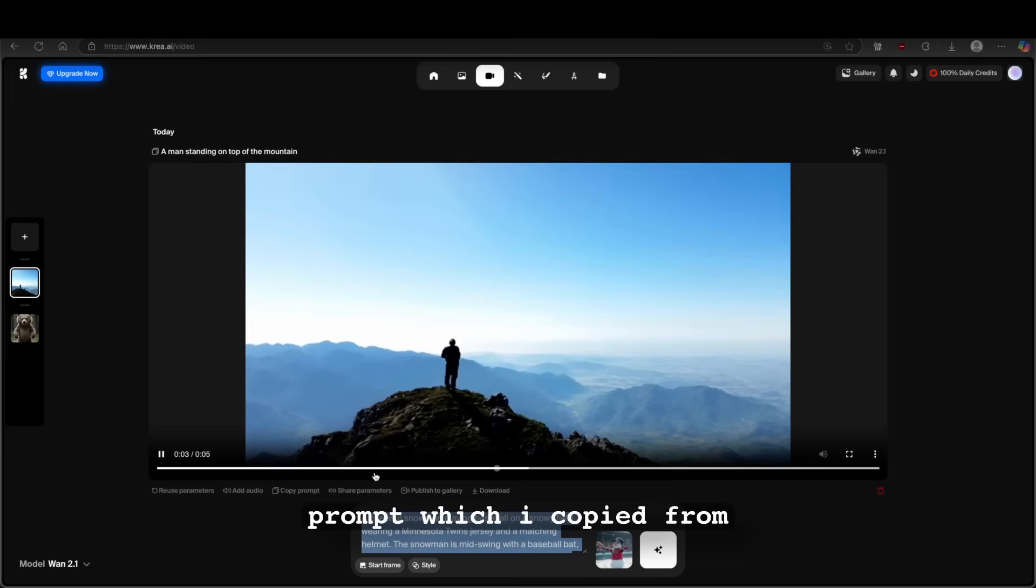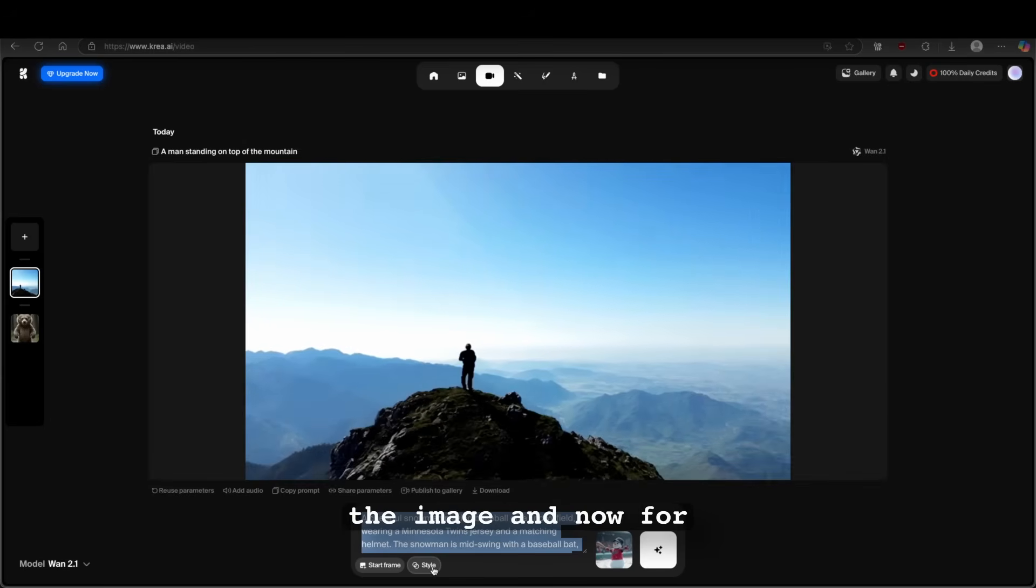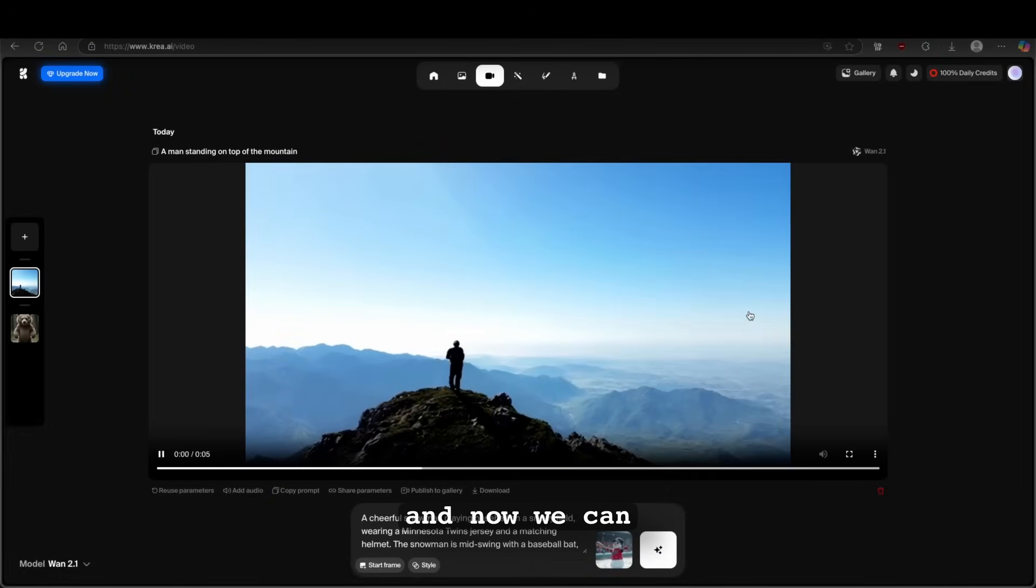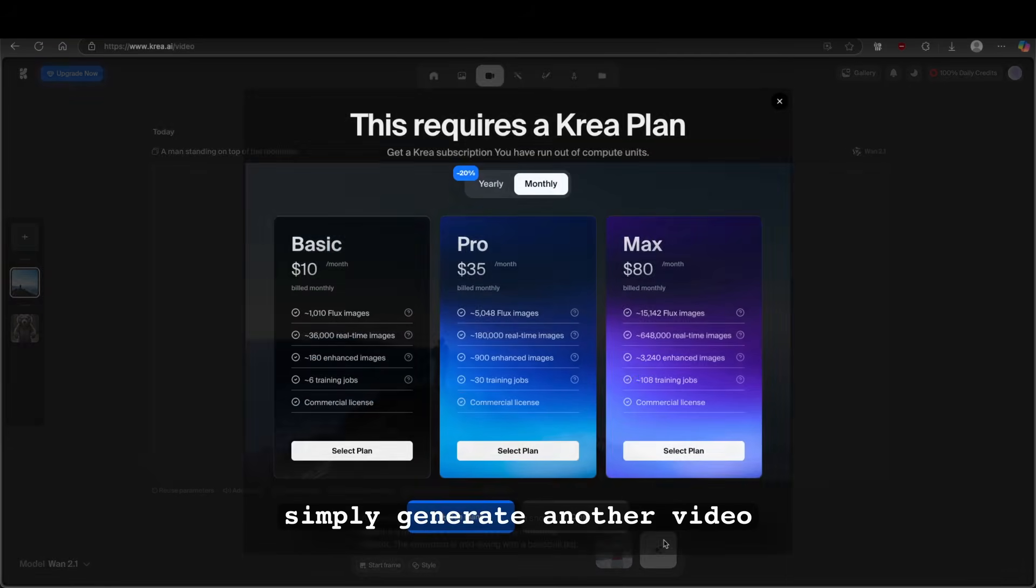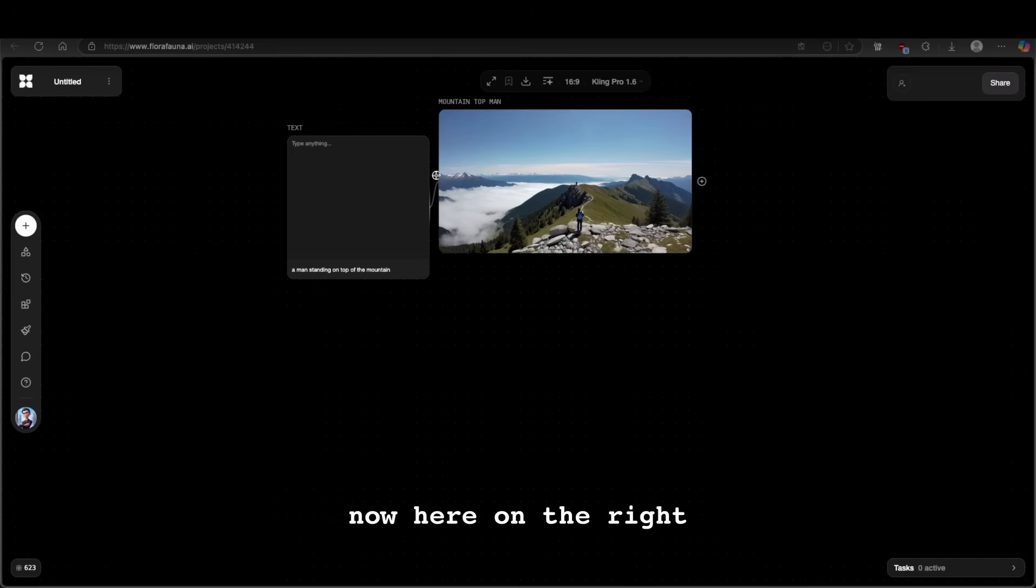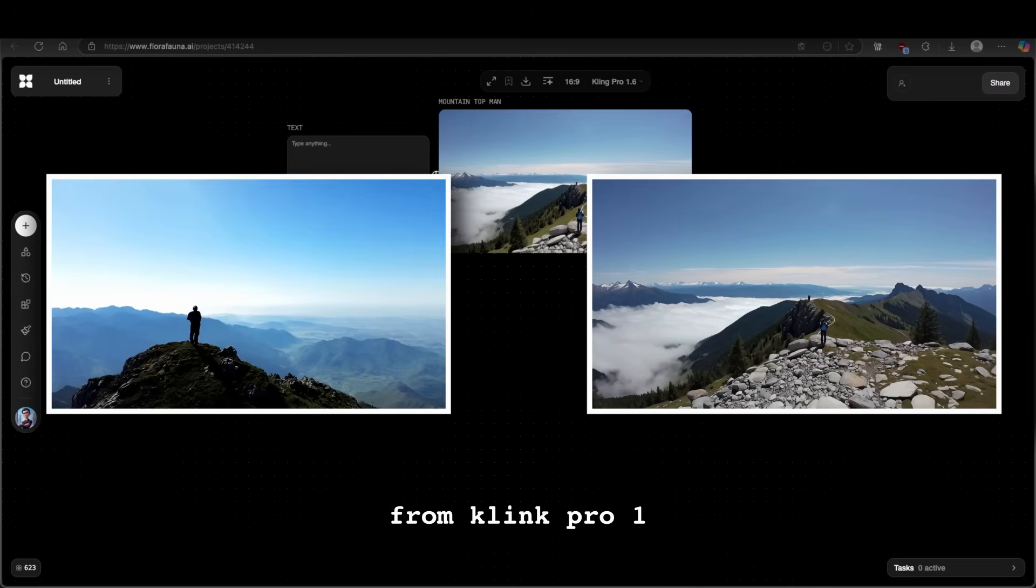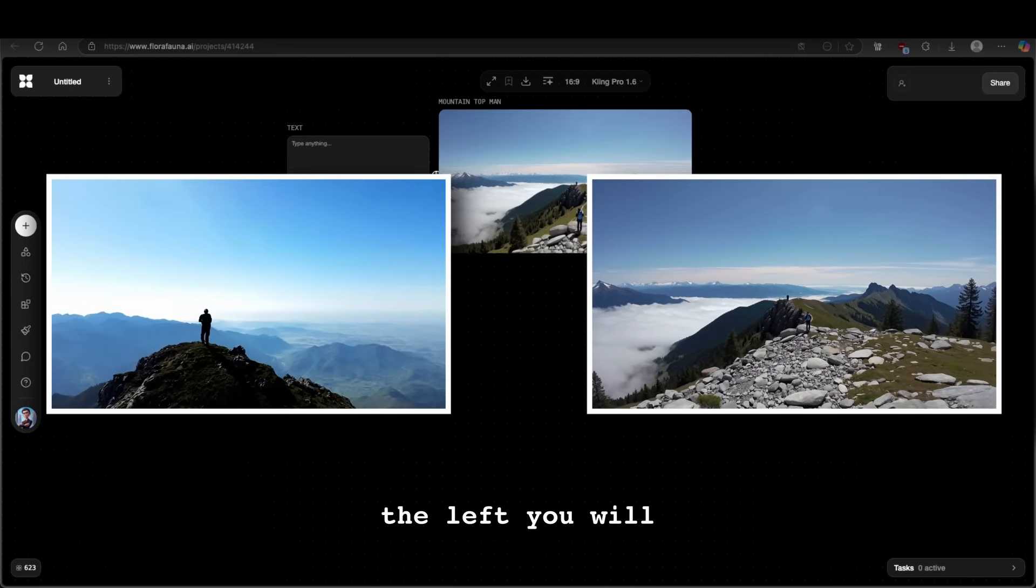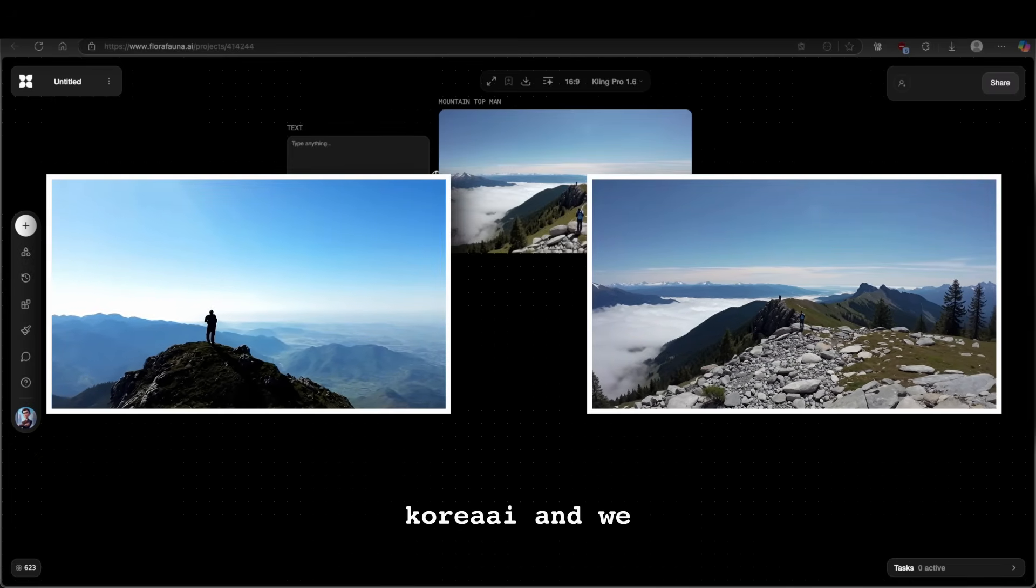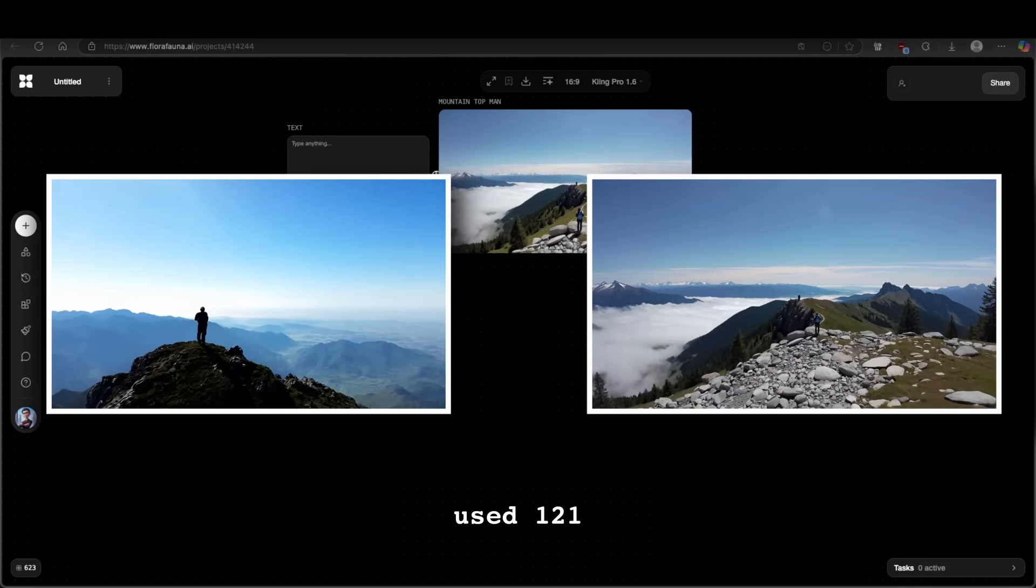And here I will also add the prompt. So this is the prompt which I copied from the image. And now for the style, I will leave it as it is. And now we can simply generate another video. Now here on the right, you will see the video from Kling Pro 1.6. And on the left, you will see the video from krea.ai. And we used 1.2.1.